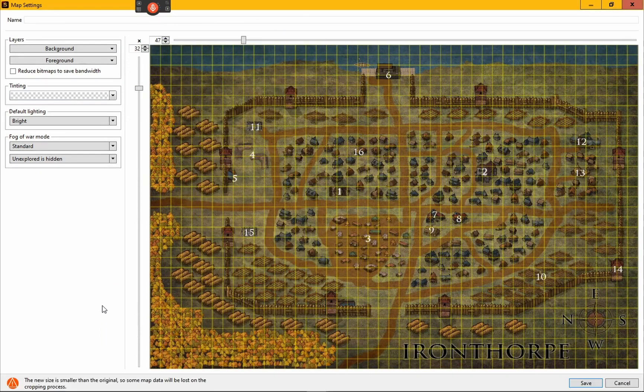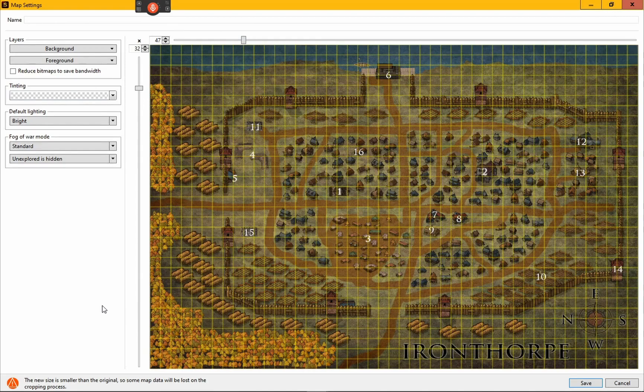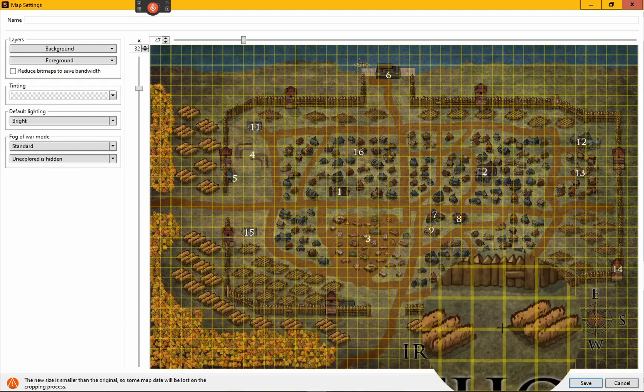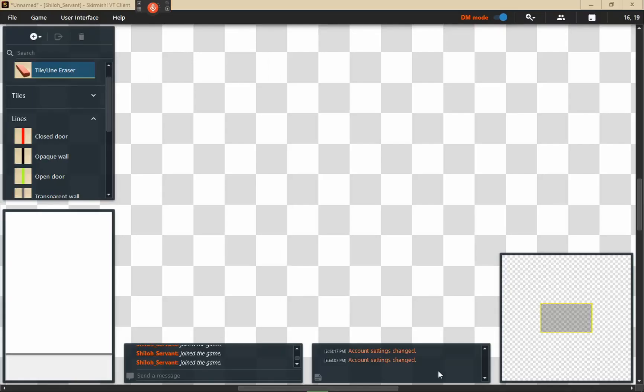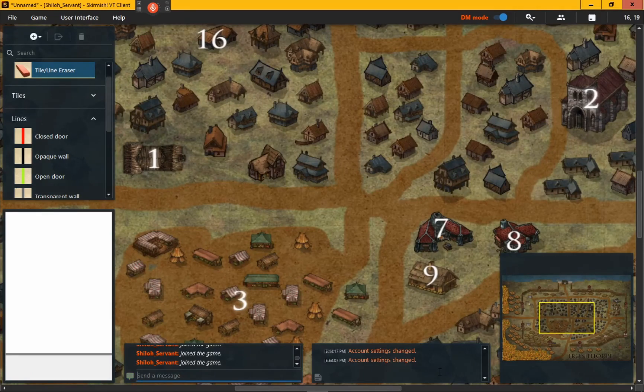You see how it kind of scrunched up a little bit. I want this to go out a little bit more. There we go - the map has filled the space. You got your grid. I'm going to show you how to manipulate those grid lines in a second.